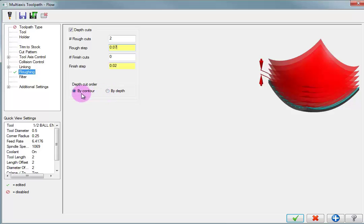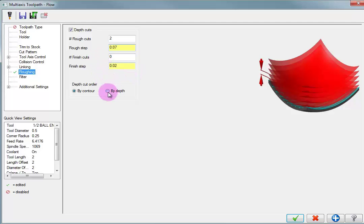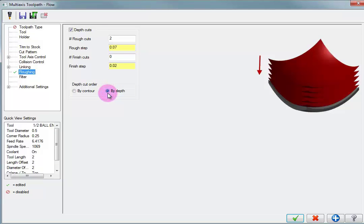And then we can tell it we want the cut order to be by contour or by depth. Now, by contour means that when it takes a single cut, it will cut at the first depth and then the second depth and the third depth till it reaches the full depth. By depth means that it's going to cut all the way across for the first level and then all the way across for the second level until it reaches all of the rough cuts and then all of the finished cuts. We're going to do by depth. I think that's the best way to do it.